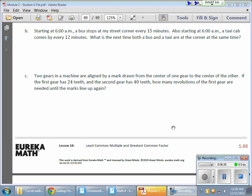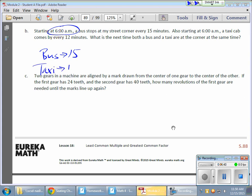So, the bus and the taxi don't show up at the same time all the time. The question is, after 6 o'clock, when is the next time they will show up again? So, 6 o'clock is the starting time. The bus shows up every 15 minutes. And, the taxi, that shows up every 12 minutes.